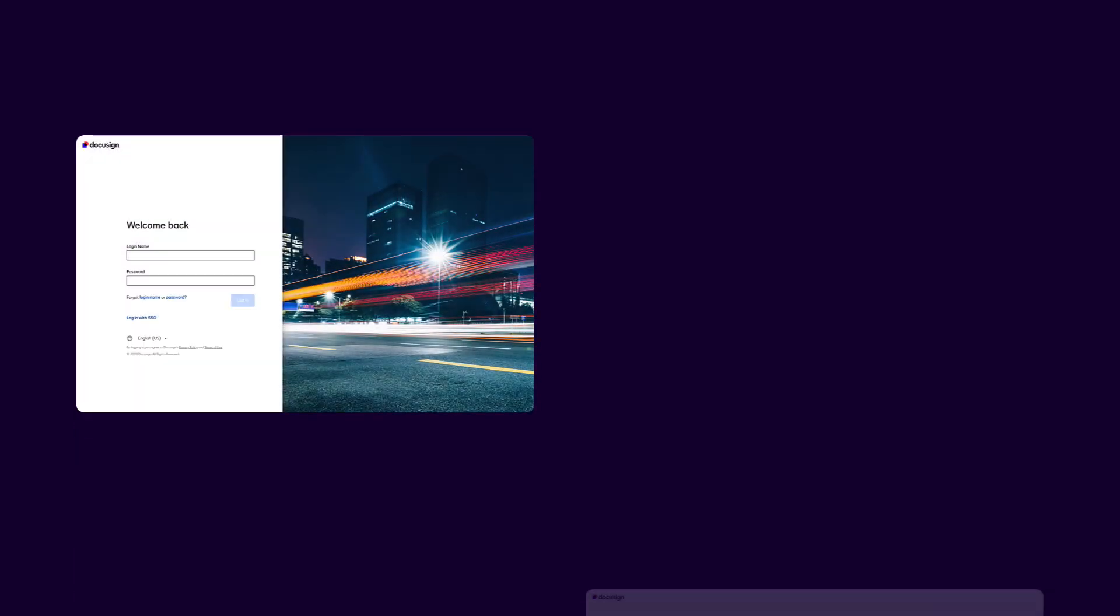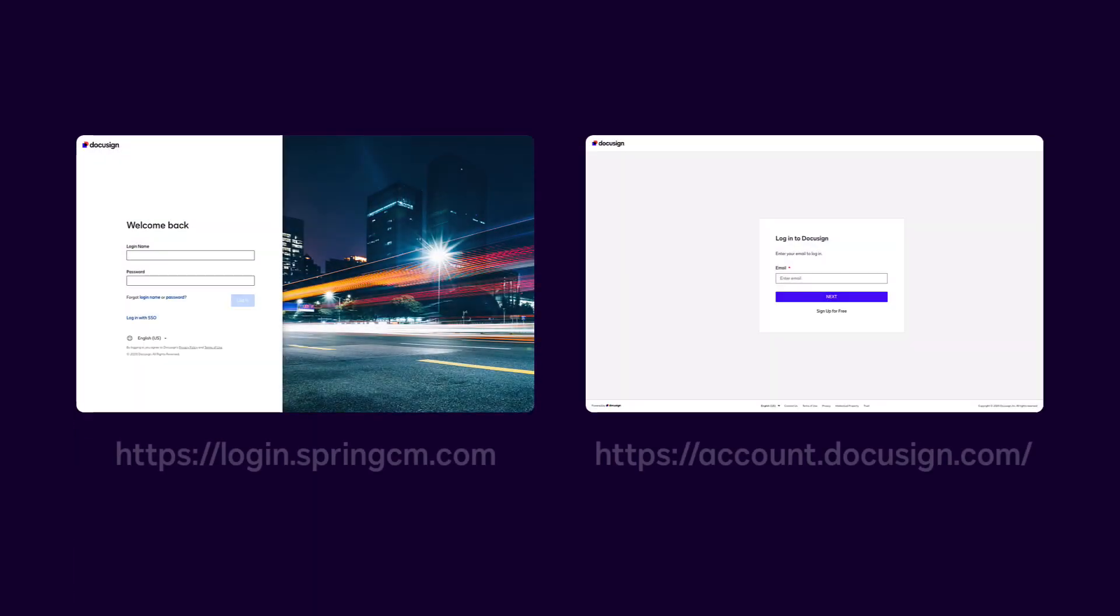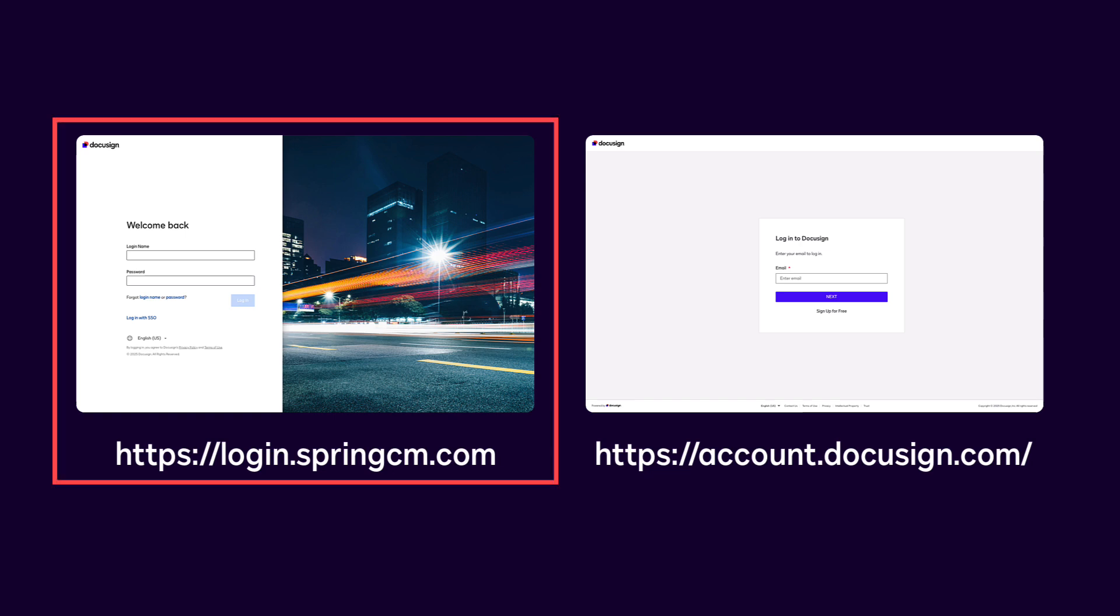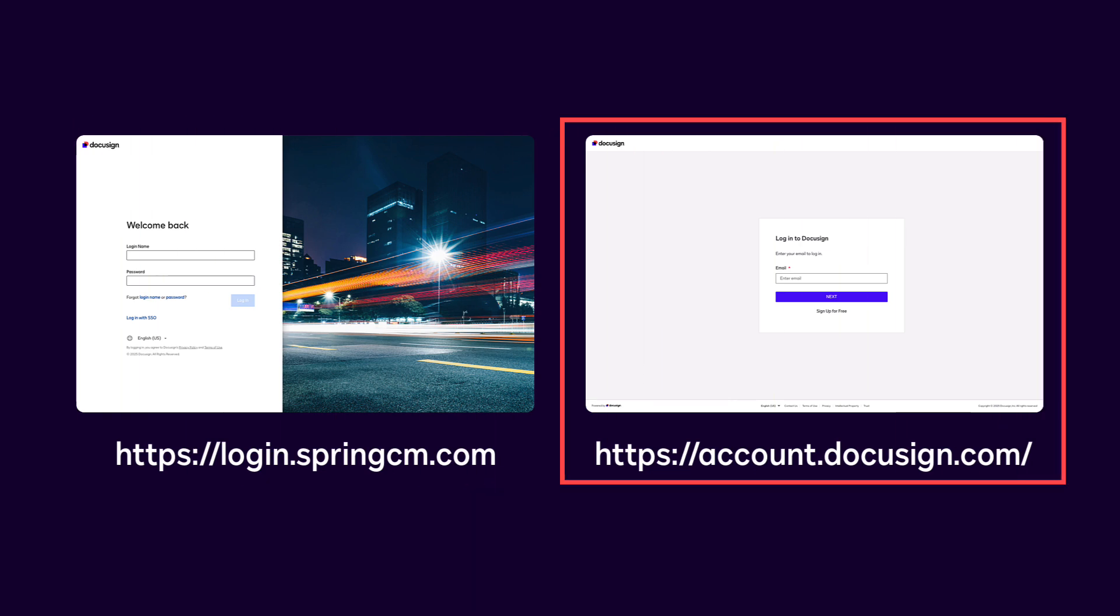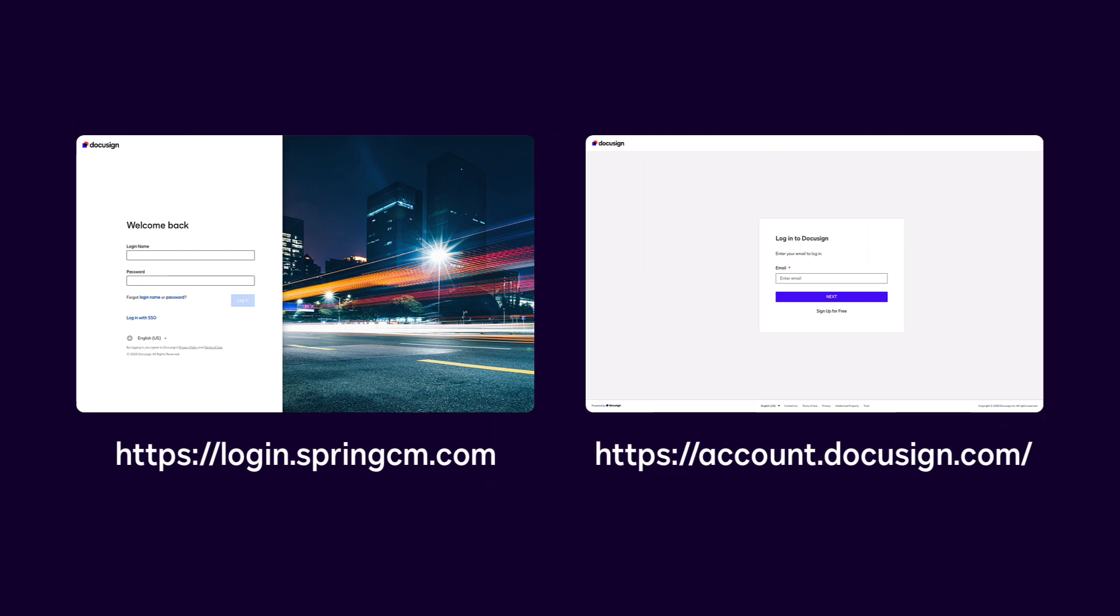If single sign-on is not configured for your account, then you will access your environment through one of two URLs: either a springcm.com URL or a docusign.com URL. If you are not sure which URL to use, ask your administrator.